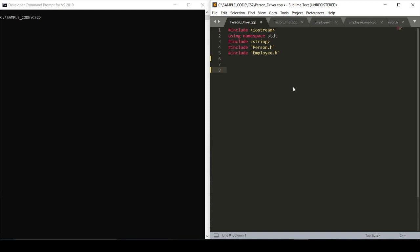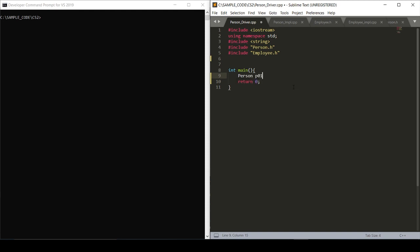So in order to build out this driver, we're going to start by writing out our function int main. We'll set a new person, call them p one. We'll give them a name of Dan, June 5th, 93 as a birthday, and that would make them twenty-six years old.